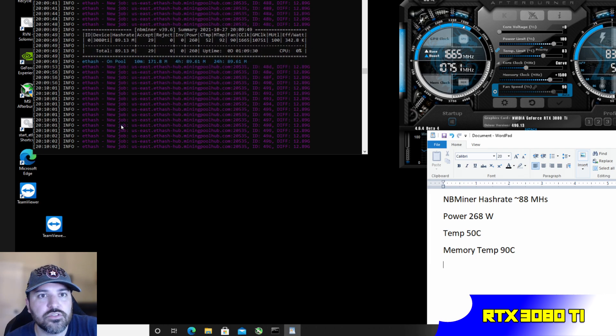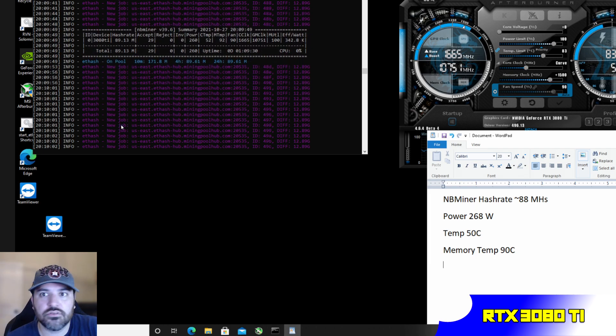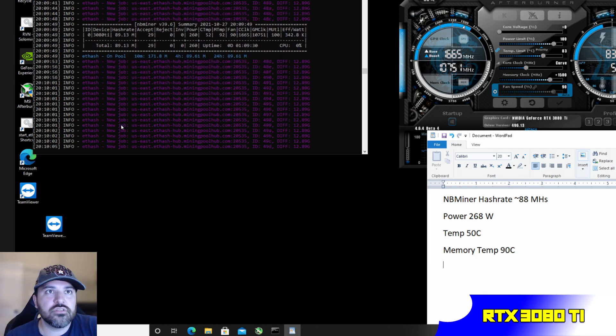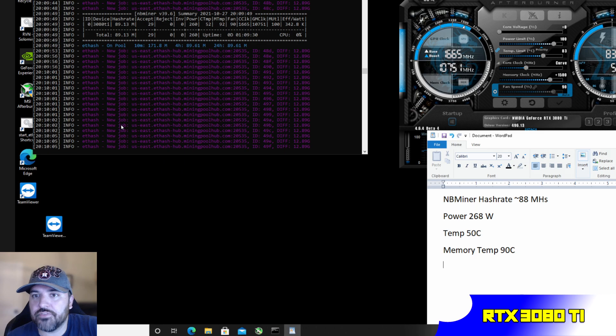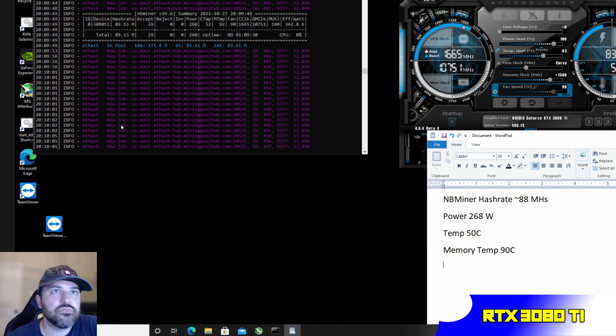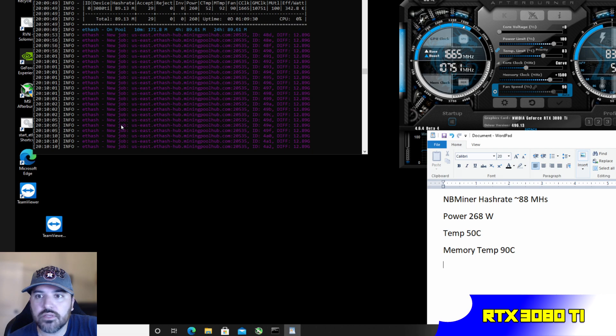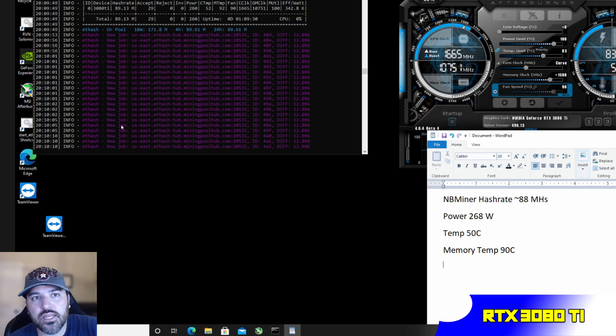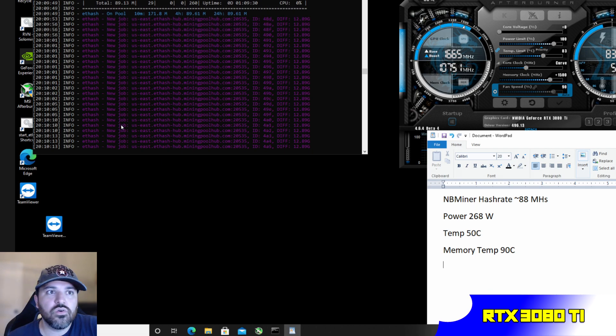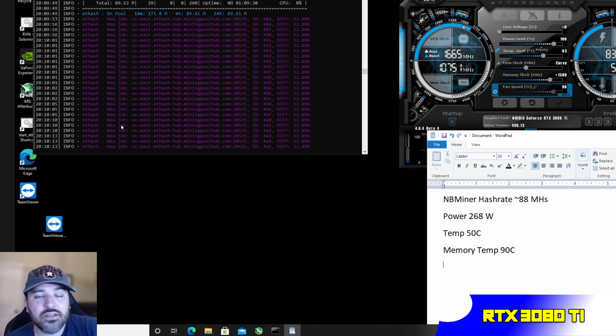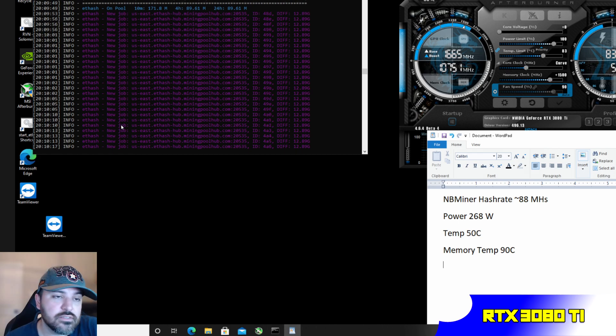Power at 260, sometimes it wavers, it goes up to 268, but temperatures are really not bad: 50-52 degrees Celsius on the core. Some of the memory is sometimes 90-92, so super excited about it. It's more hashes for you.